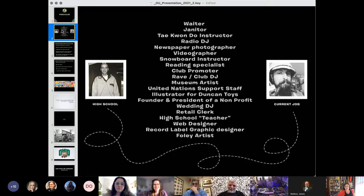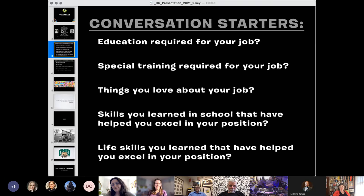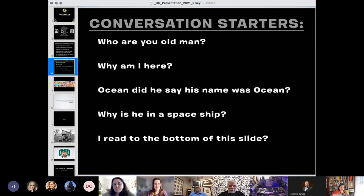So I'm going to give you some conversation starters. We could all talk about what were the educational requirements that helped me get my job, special training, yada yada yada. I mean, we could also go down to who is this old man who's talking to me? Why am I here? Did he really just say his name was Ocean?